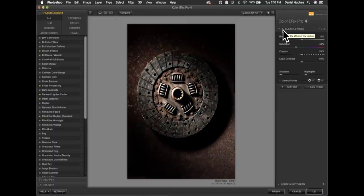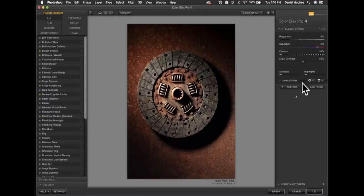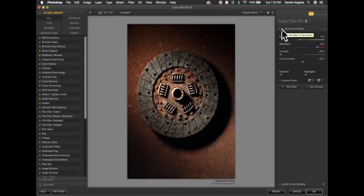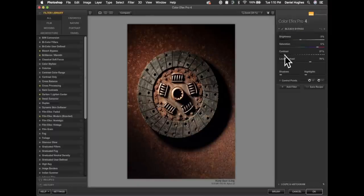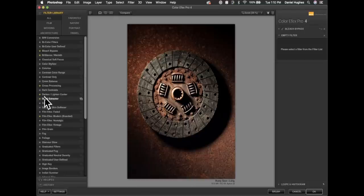I'll click the checkbox to the left of the label to see a before and after of the filter. We won't go through every filter, so I'll make some adjustments and create a filter stack that brings out texture and directs the viewer's eye. I've turned down the overall effect of Bleach Bypass, and now I'll click 'Add Filter' on the right side to add another filter to the stack.